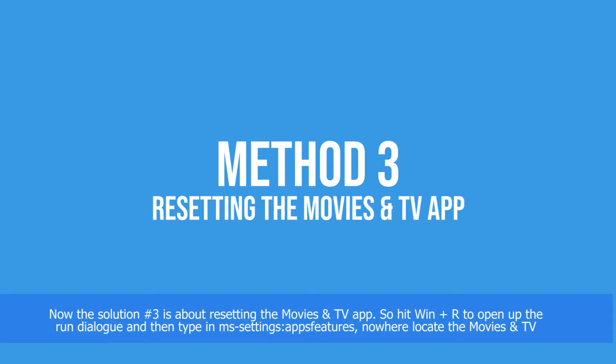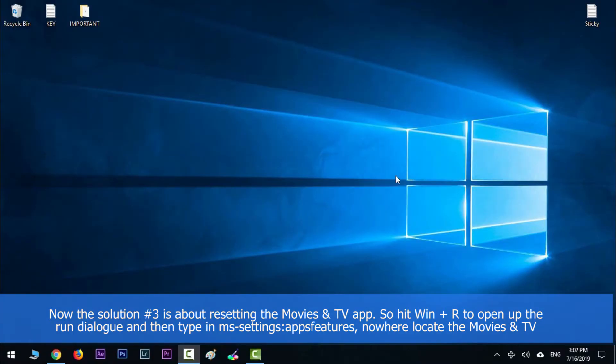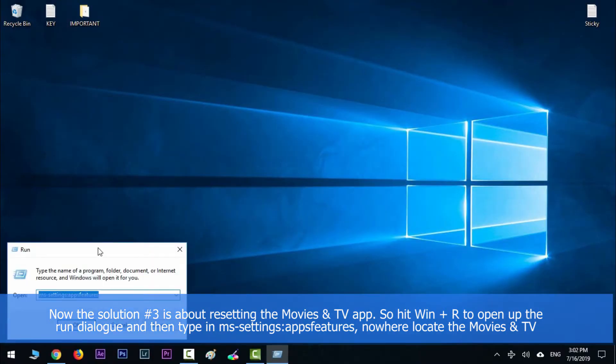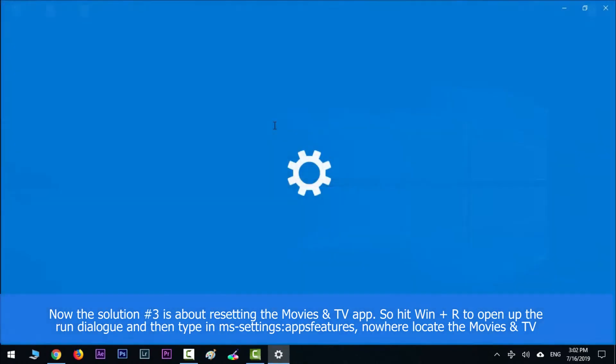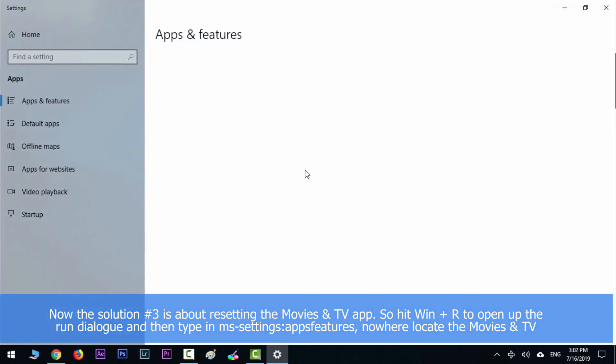Now the solution number three is about resetting the Movies and TV app. So hit Windows key along with R to open up the Run dialog, and then type in ms-settings:appsfeatures. Now here locate the Movies and TV app and then navigate to the advanced options and then click reset.